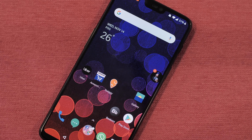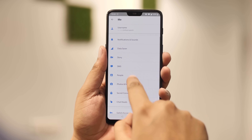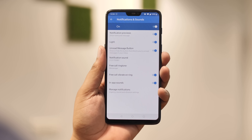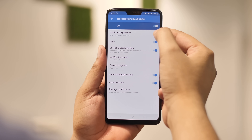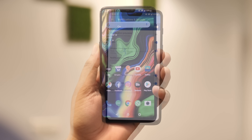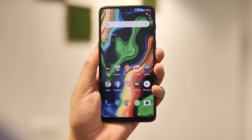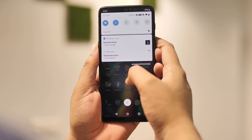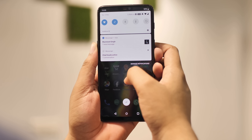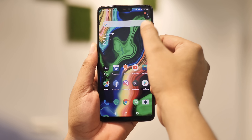Notification previews are useful, but not so much when somebody next to you is peeping. Not many people know that you can hide notification previews in Facebook Messenger. Just go to Facebook Messenger settings, and in the 'Notifications and sounds' page, disable notification previews. Now when you receive a message, its notification or chat head won't reveal the details of the message — which is really great.